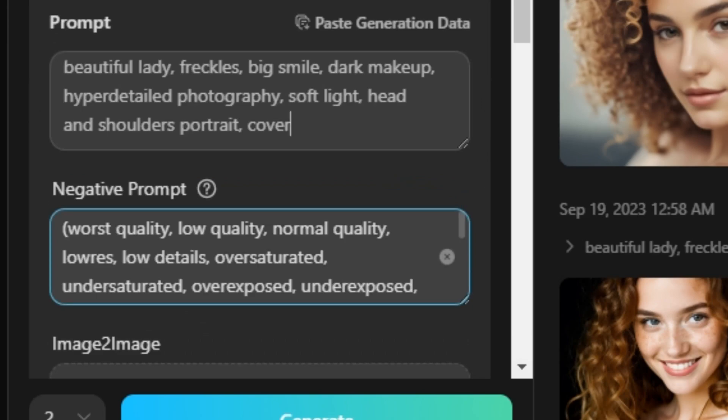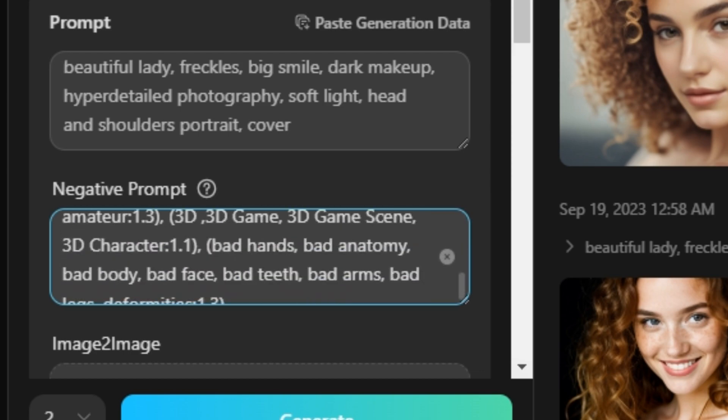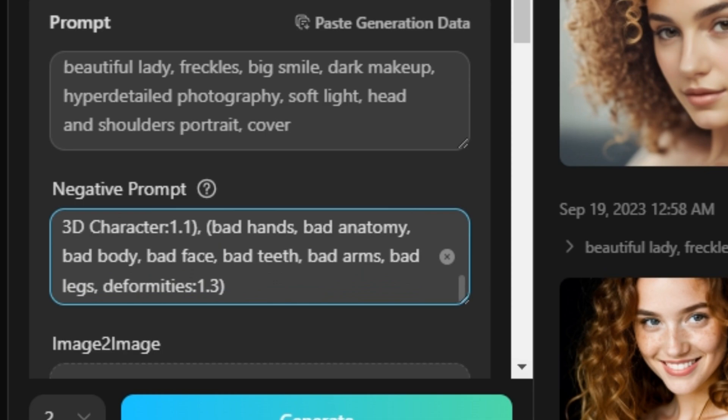So the negative prompt is: worst quality, low quality, normal quality, low details, oversaturated, undersaturated, overexposed, underexposed. So this is a lengthy prompt with a lot of details in it, but don't worry about that I will leave the prompt in the description below. So for now let's generate and let's see what it comes up with.